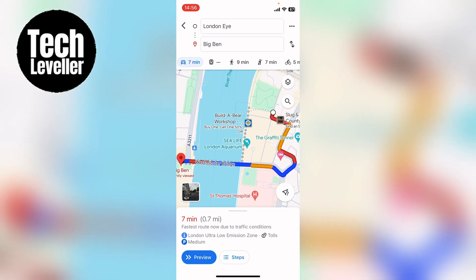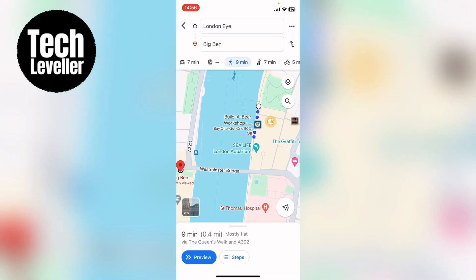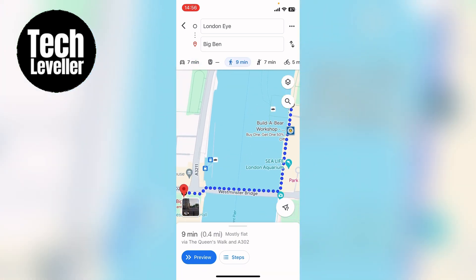However, at the top here just under the London Eye and Big Ben you can see public transport and walking. So you can select walking like that, and you can also preview.